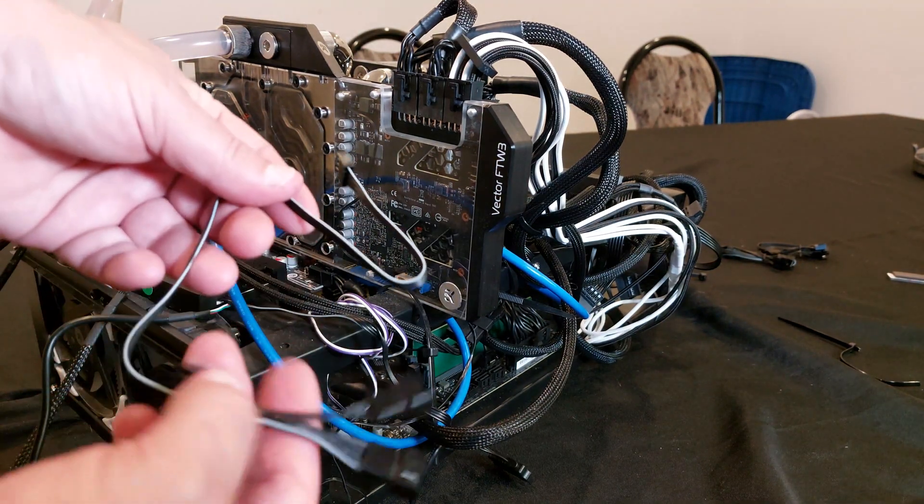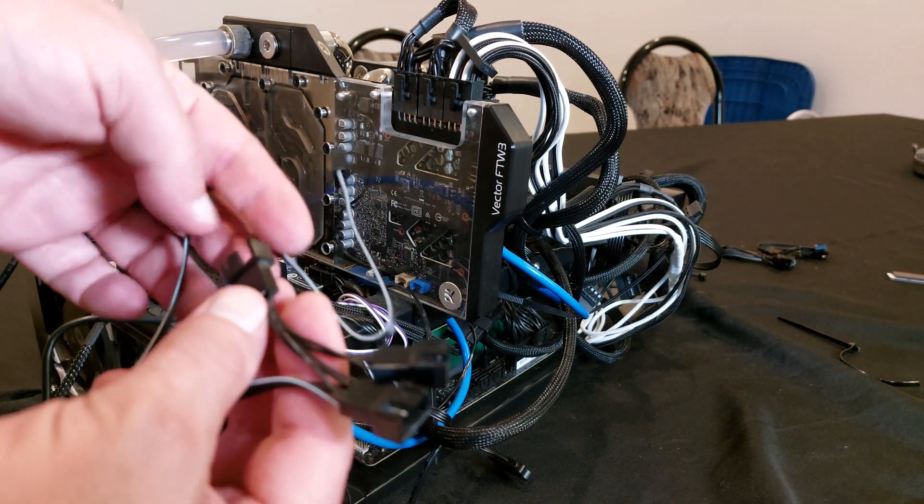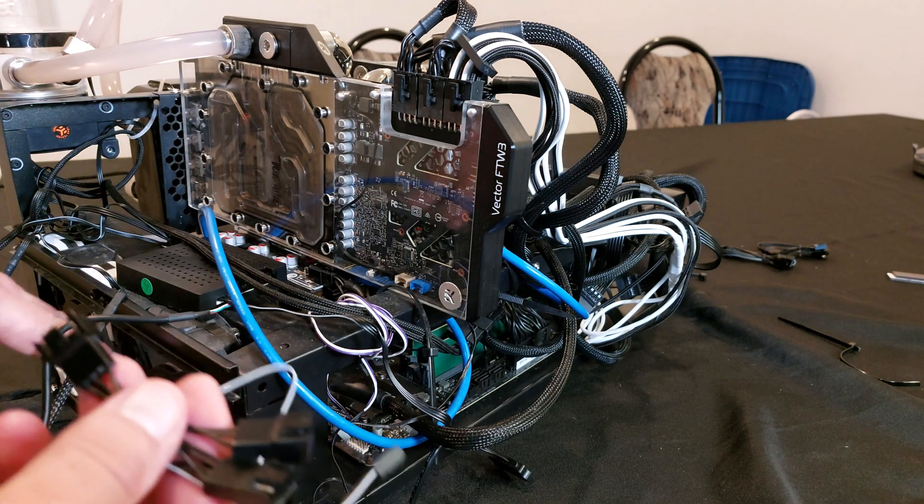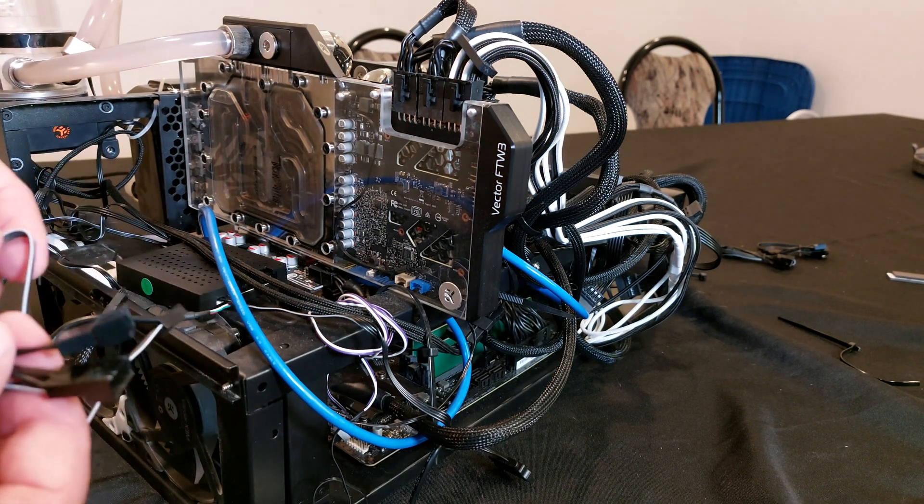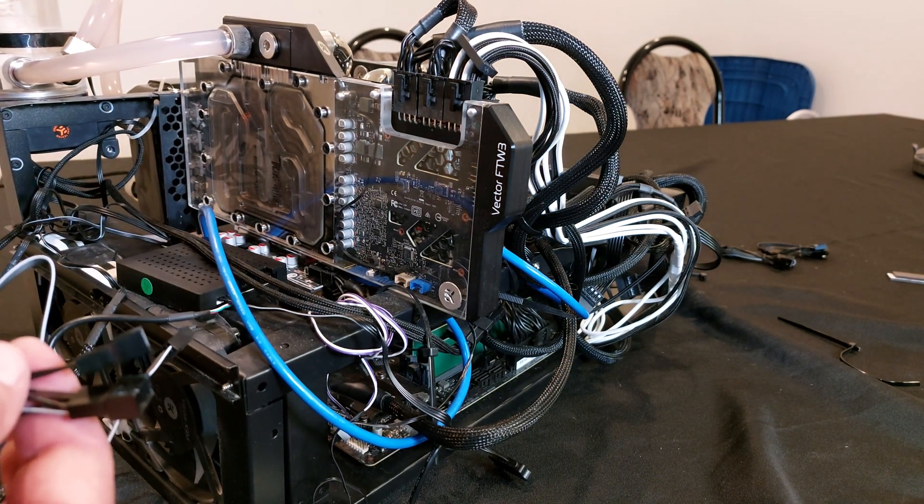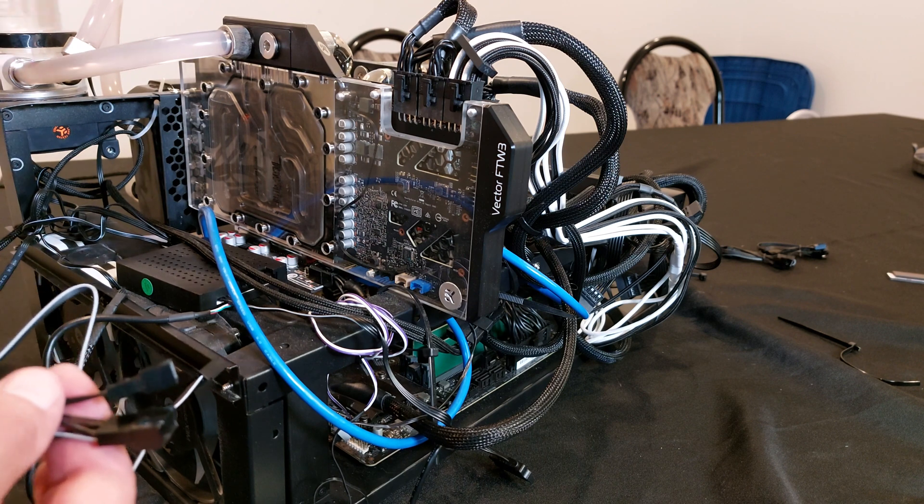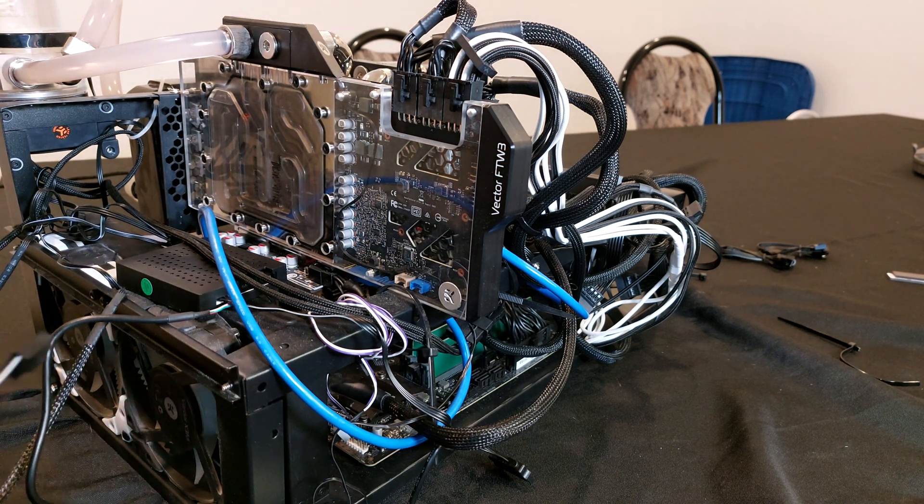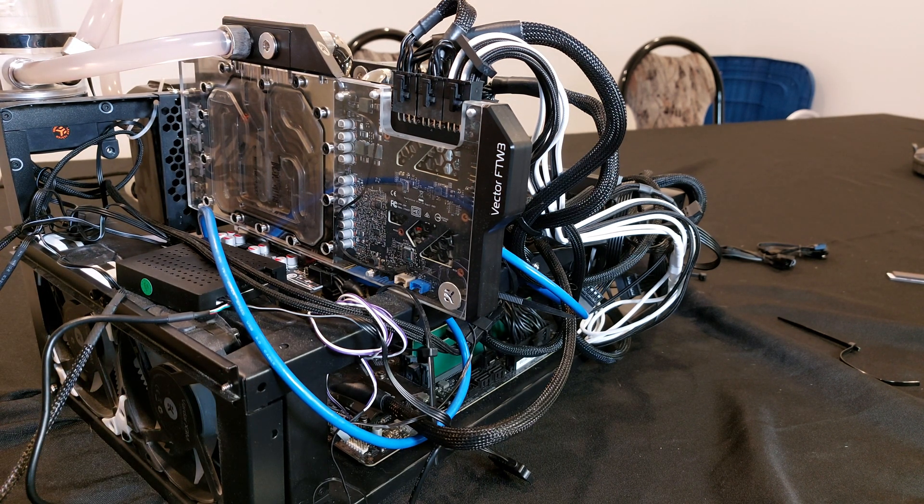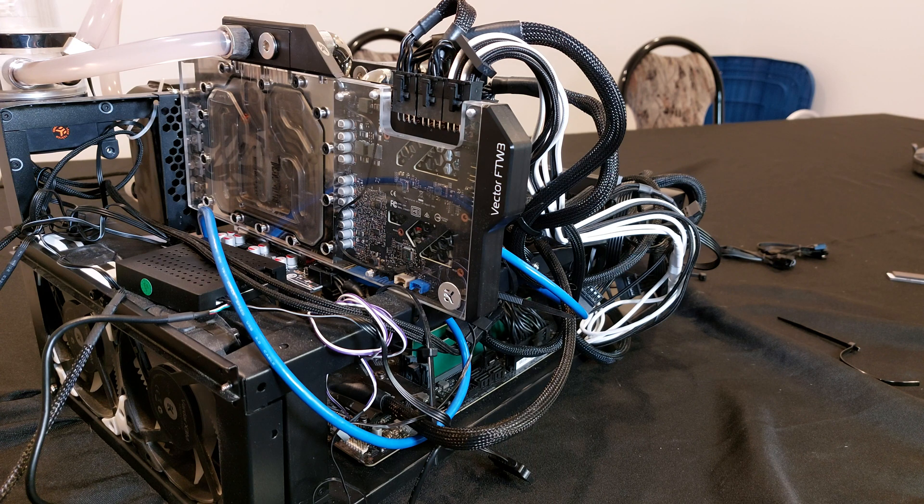Now the NZXT came with these one-to-three fan splitters. So I've got to hook up these two fans on one cable. The pump will really want its own separate port, and then the three fans on the 360 will put on their own cable. Let's try cabling it all back together.